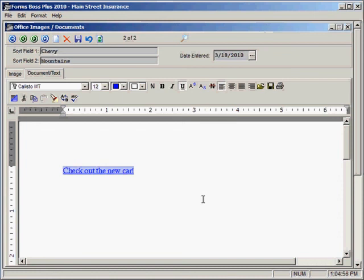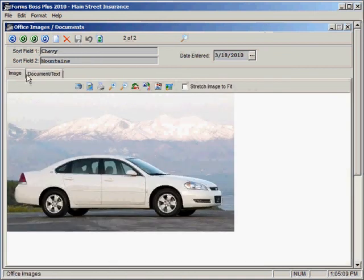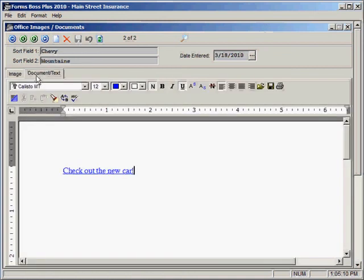Just as you would in a basic word processing system. Once I've made any changes that I want to in the document side, I would just click save changes and it would have both the image and the document saved as one single record. And you can create as many images and documents as you might need to with this handy feature of Forms Boss Plus.